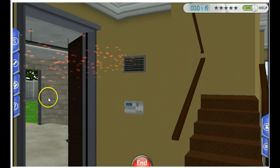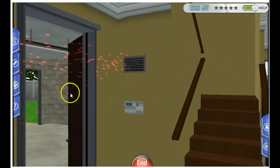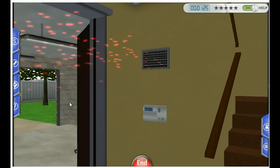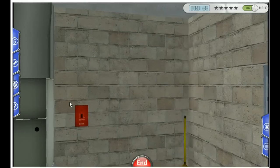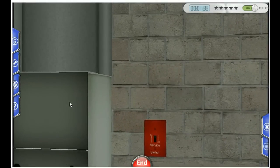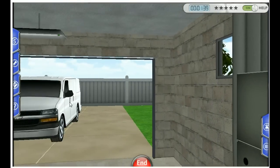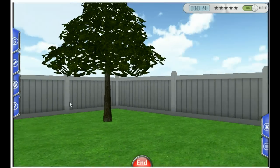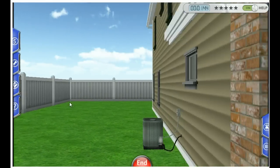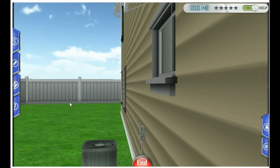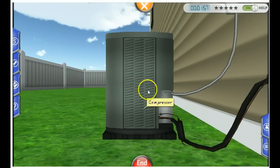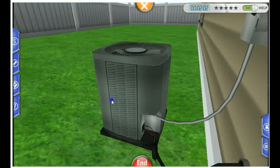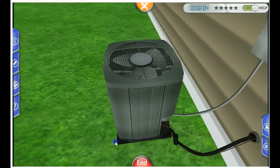This indicates it's blowing hot air out of the register, so it doesn't appear to be cooling. You can hear the fan blowing in the air handler. You walk outside and there's our condensing unit. You click on it and can zoom in a bit. Using your left mouse button, you can pan around and take a look at what's going on with this system.